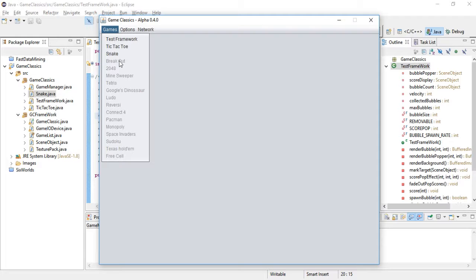Breakout, Tetris of course—this is the classic of classics—and Tic-Tac-Toe already implemented.